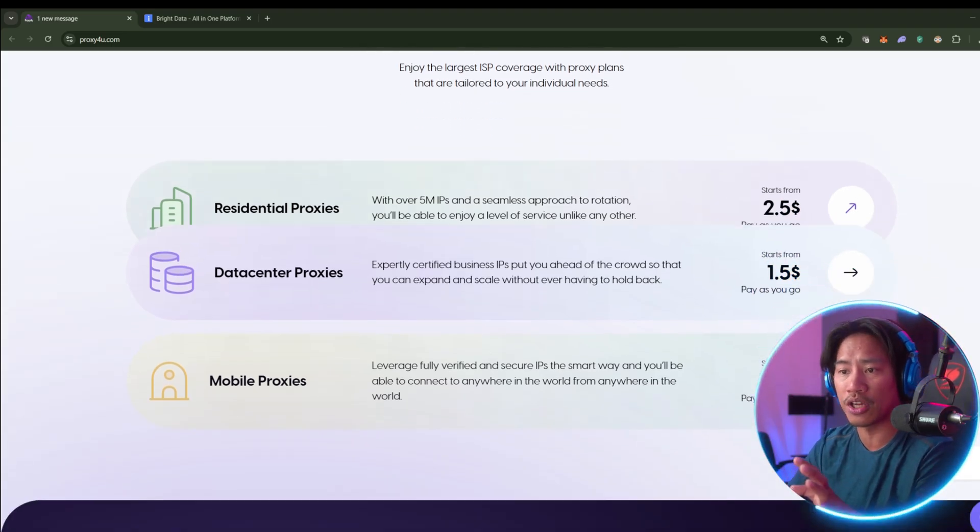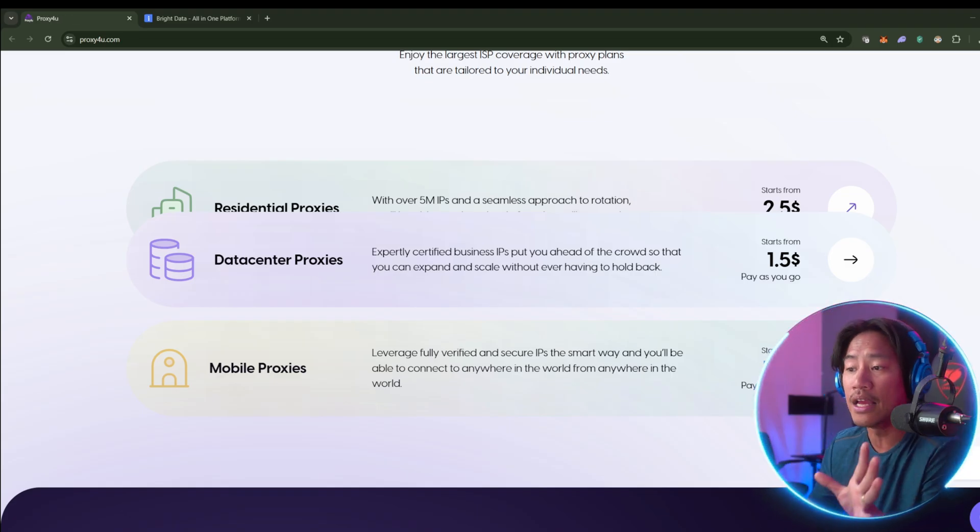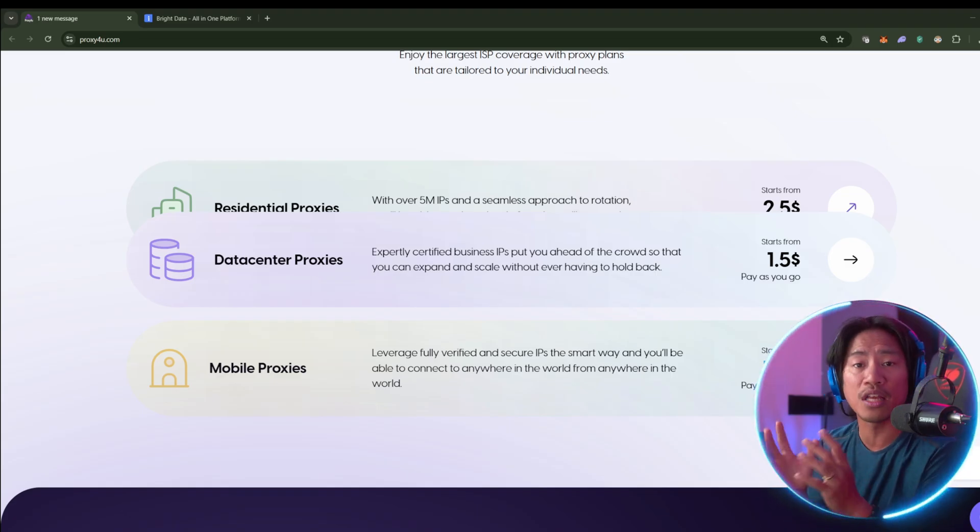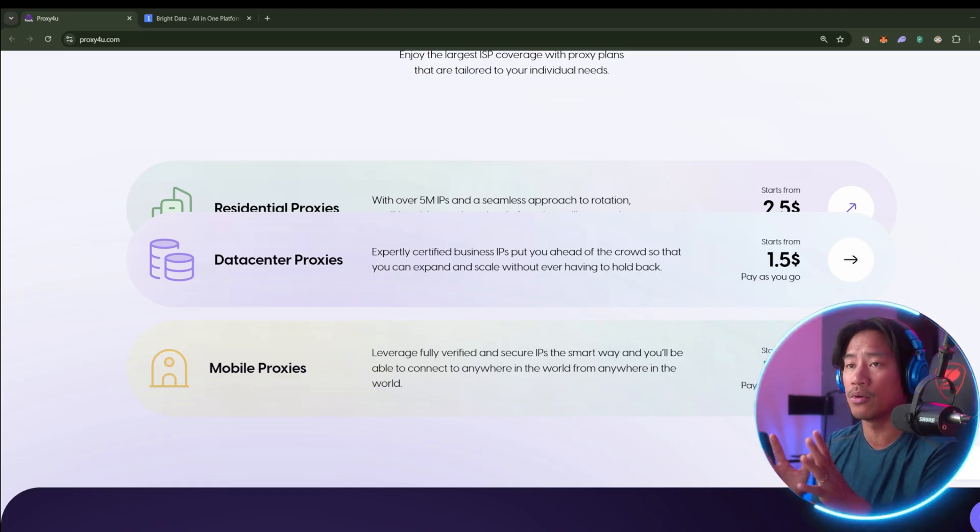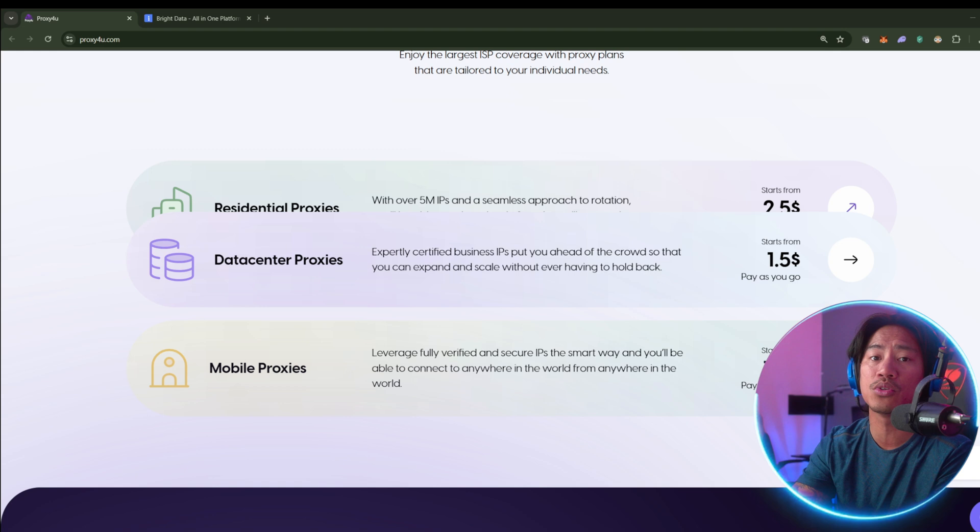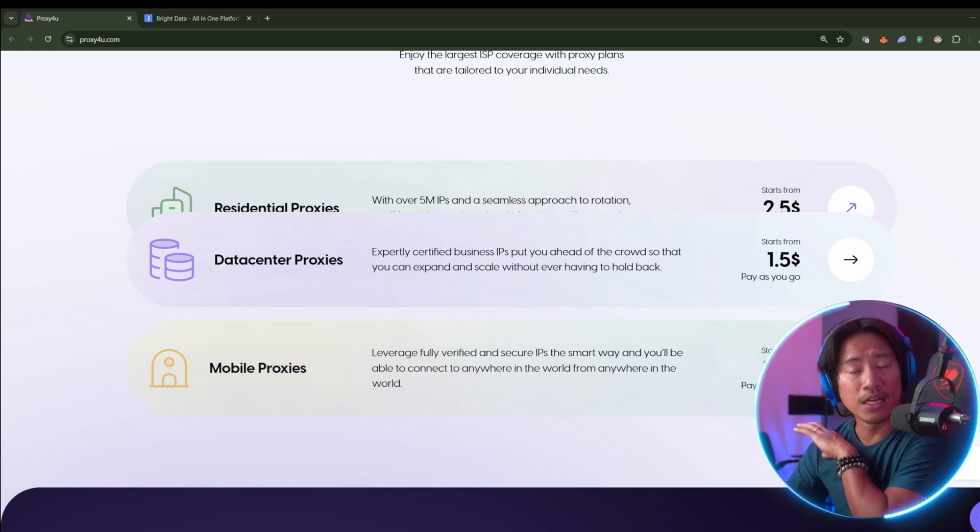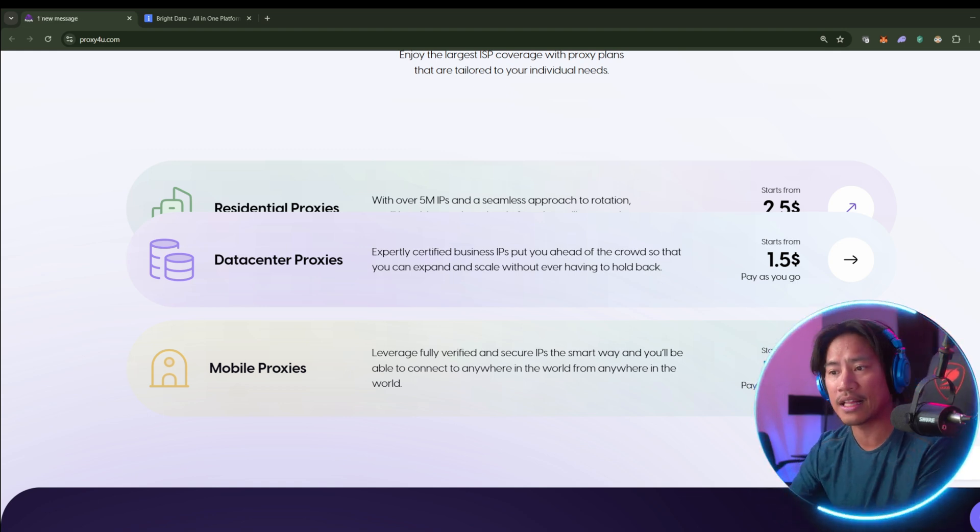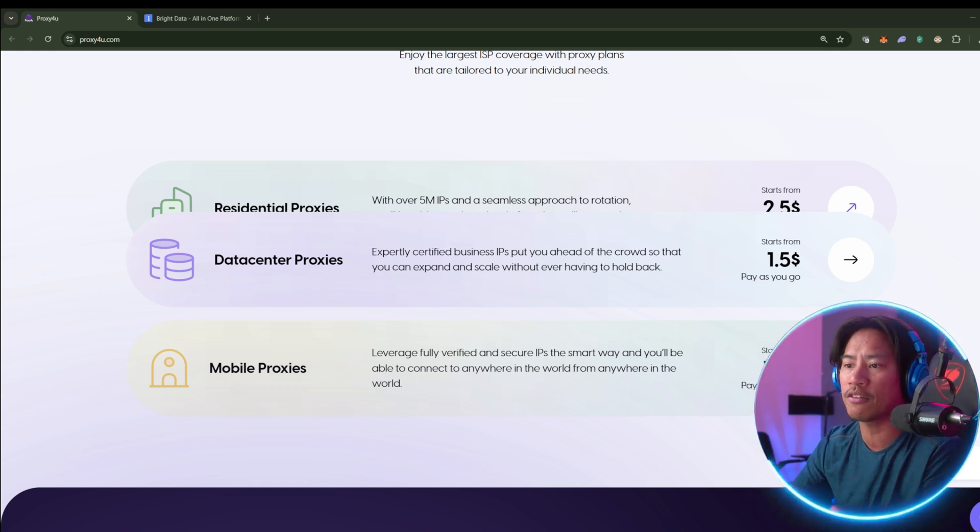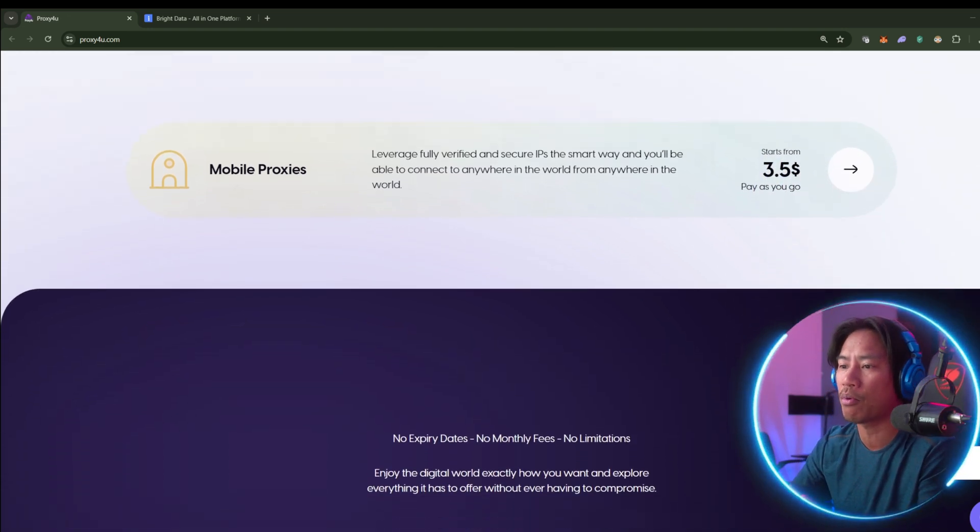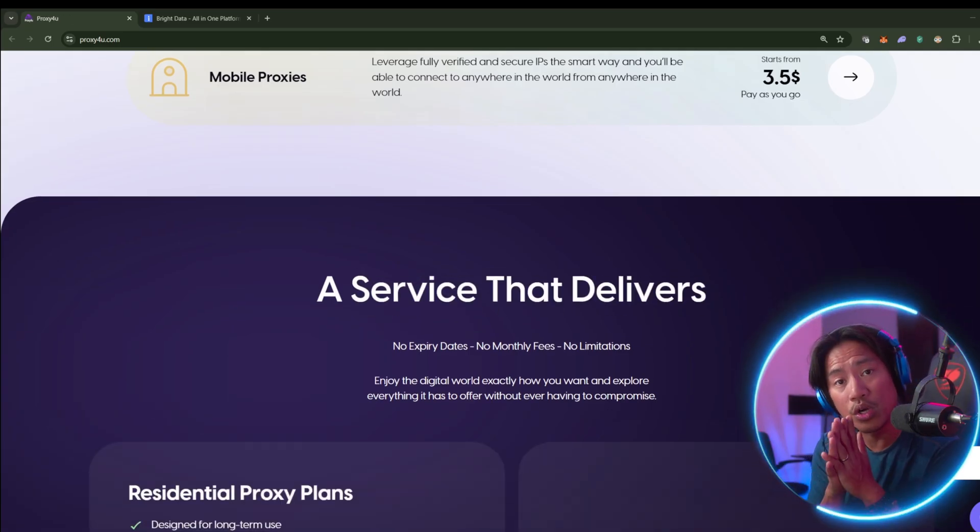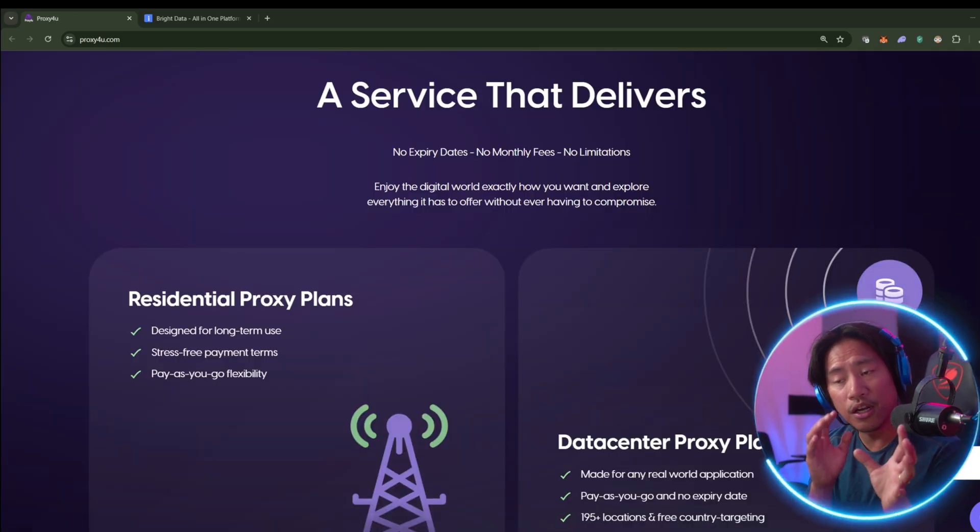Proxy4u also emphasizes privacy-first architecture, keeping no logs and ensuring fast, uninterrupted access across multiple use cases. So while BrightData remains a top-tier solution for enterprise-grade proxy needs.